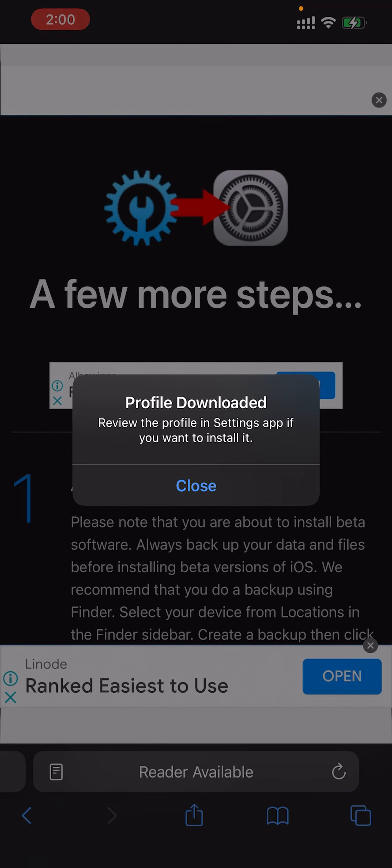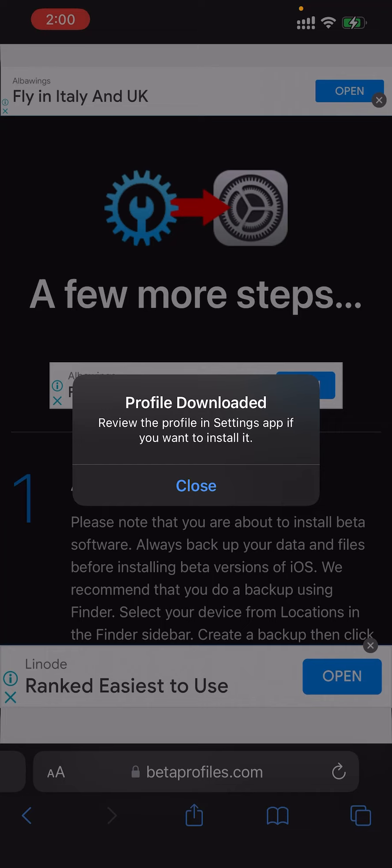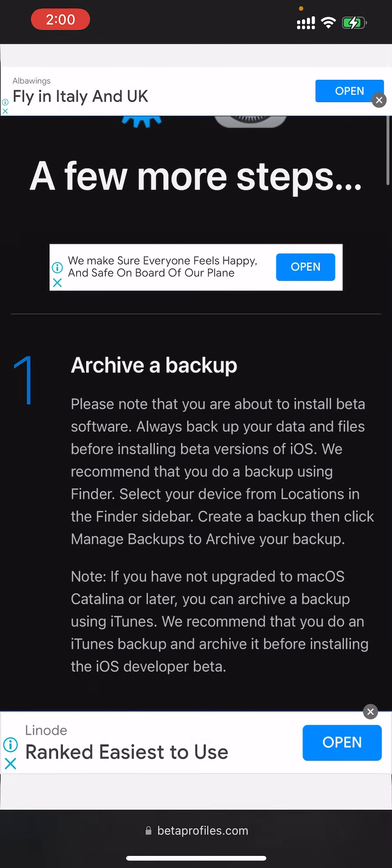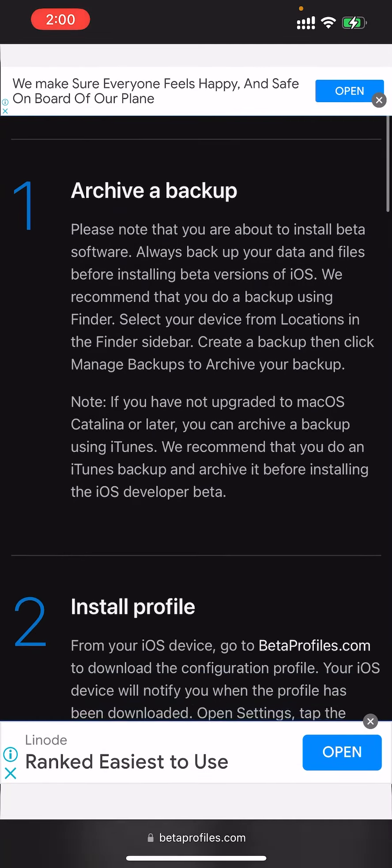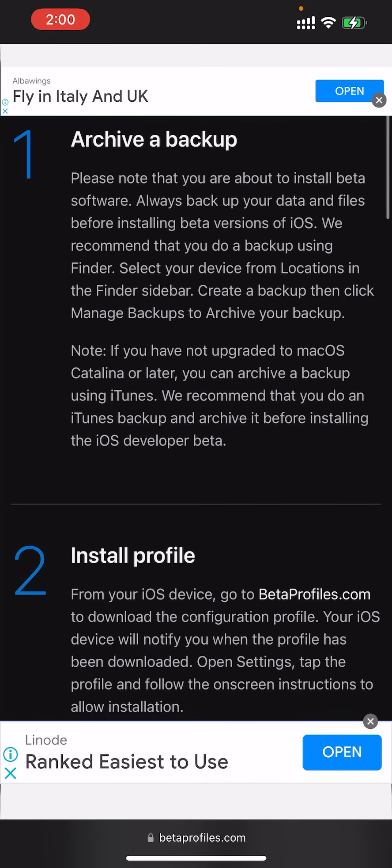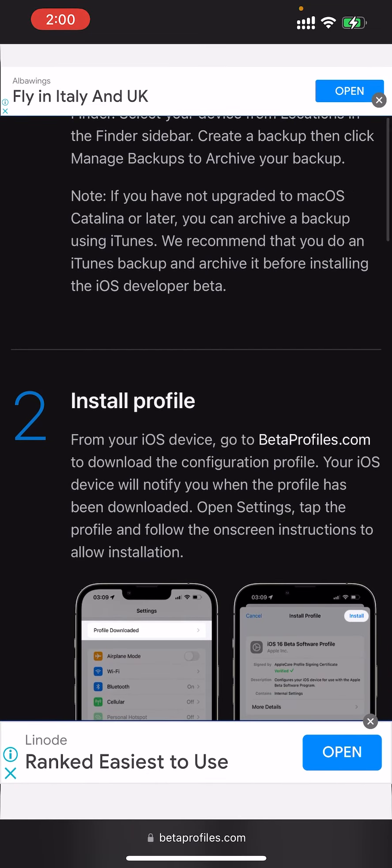Review the profile in the Settings app. You want to install it. Click close. Apple is suggesting to archive your backup and install the profile.